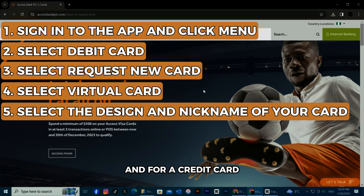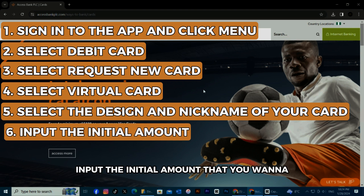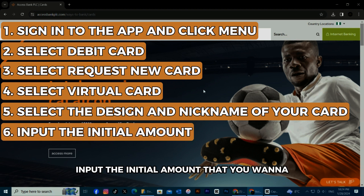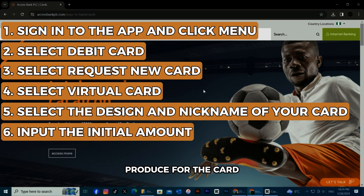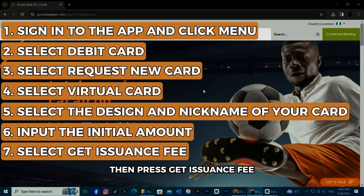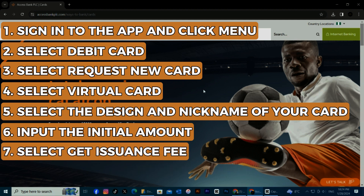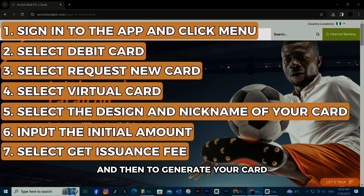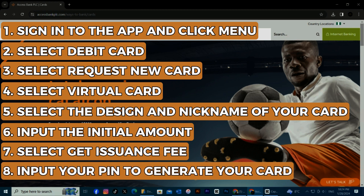For a credit card, input the initial amount that you want to load for the card, then press Get Issuance Fee. Confirm the amount, and then, to generate your card, input your transaction PIN.